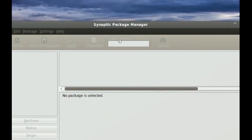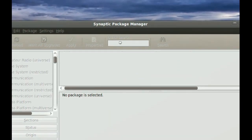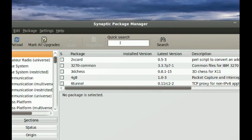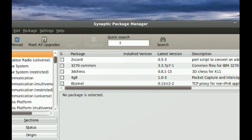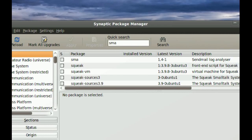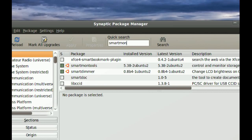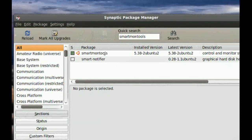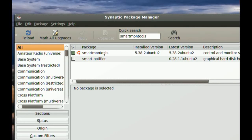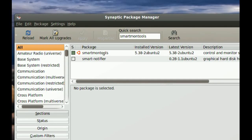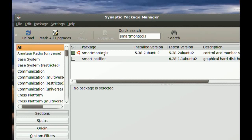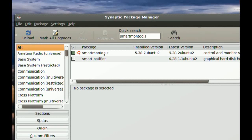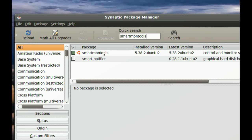And in your Synaptic Package Manager, search for Smart MonTools. This is it. I already have it installed. So you will have to get this and install it.